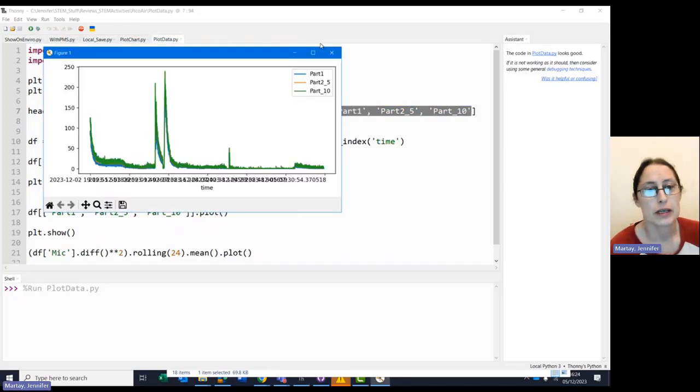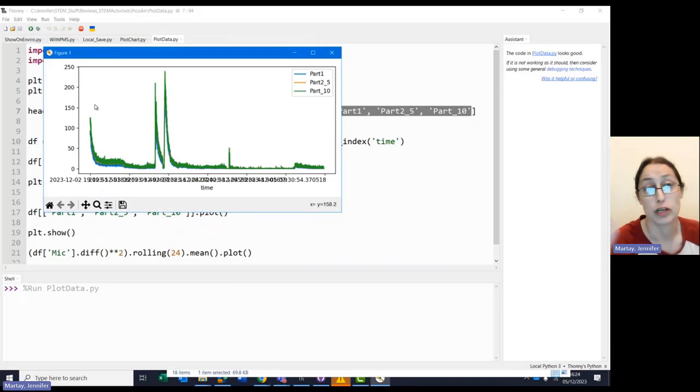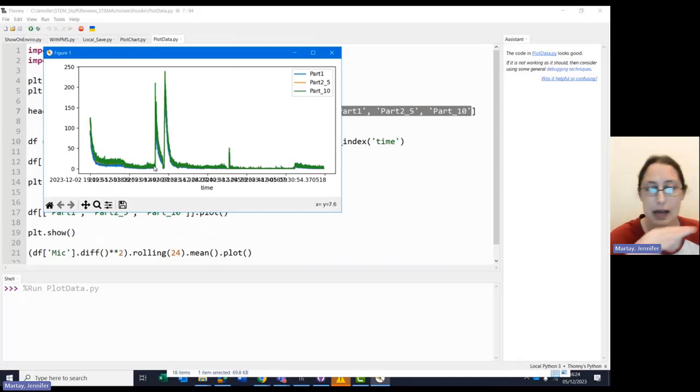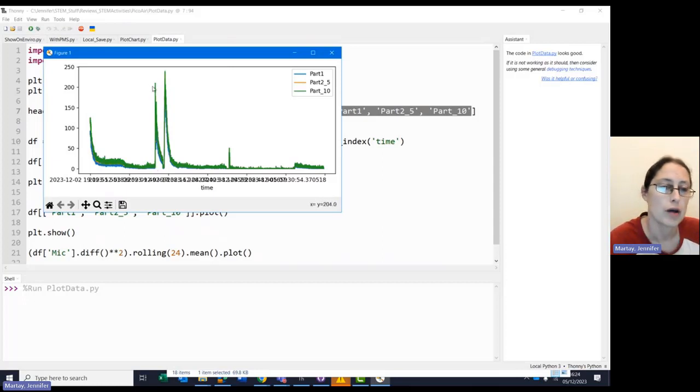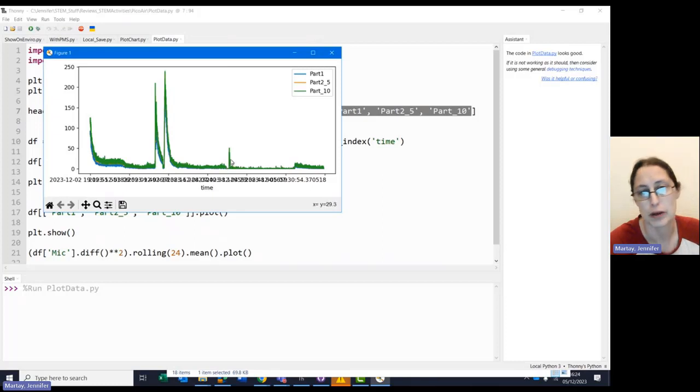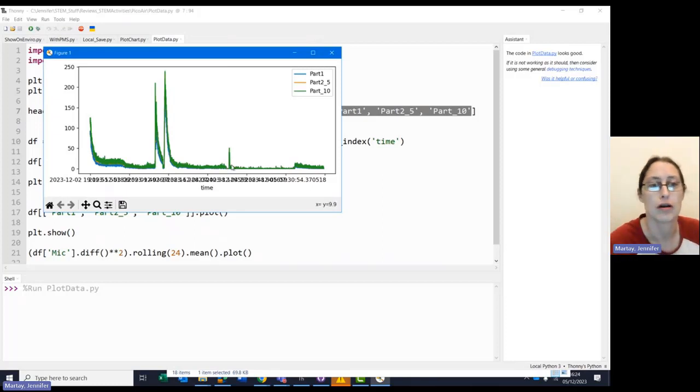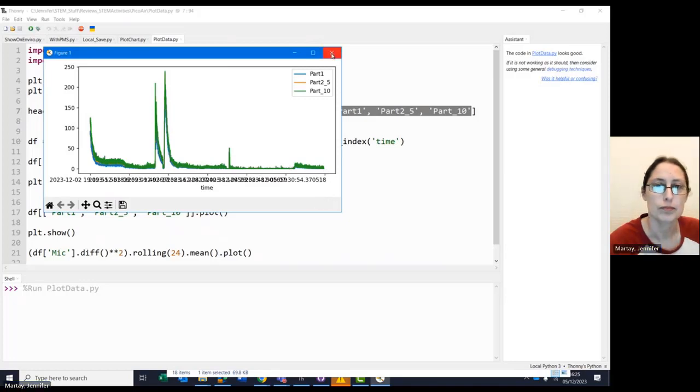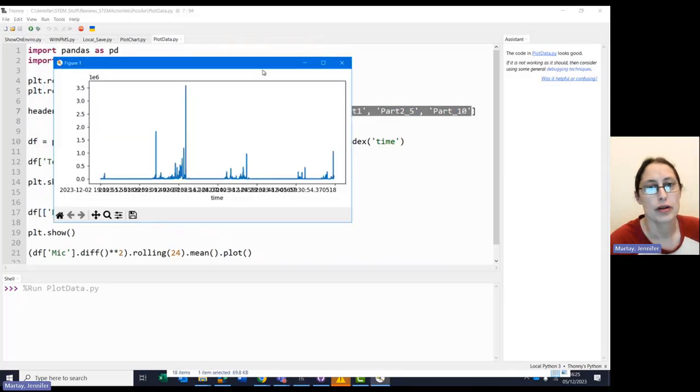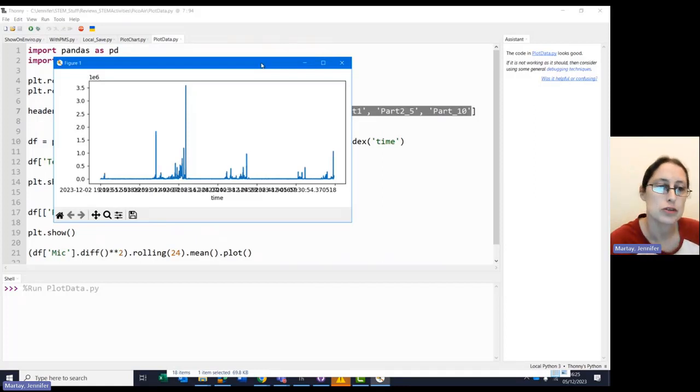Moving on, the next graph is particulates over time. So we can see that when I first got this to work, we had been cooking chicken in our oven. So that's why the particulates were high then. It went down over the nighttime when nobody was really doing anything. Went up when we used the oven to cook lunch. Up again at dinner and then a small spike for dinner last night, which was using the oven but not for as long. And then during the day, it was relatively low.